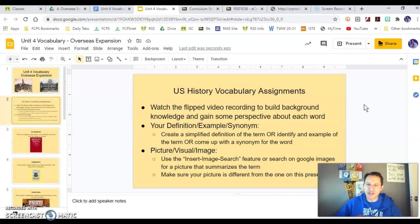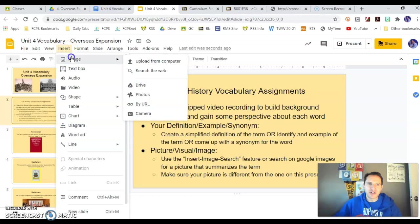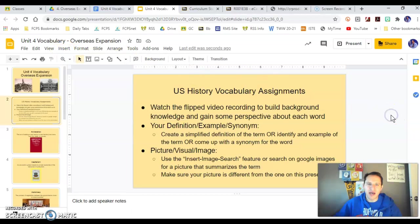Then you have to insert an image — a picture, visual, or image. You can use the Google search function right inside of Google: Insert image, search the web. Or you can take one from Google Images. Make sure you use a different one from the one on this presentation.